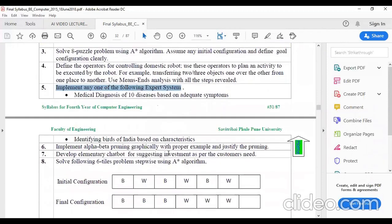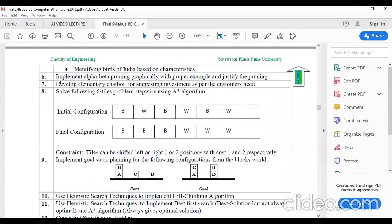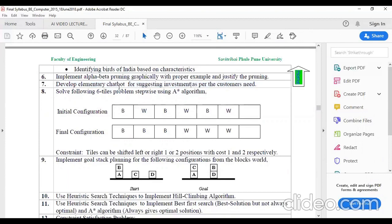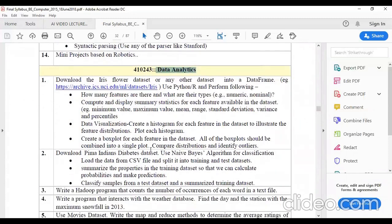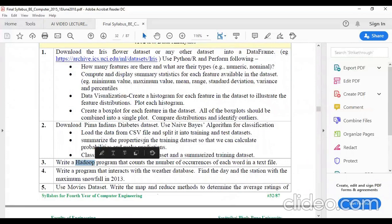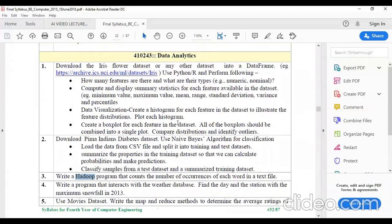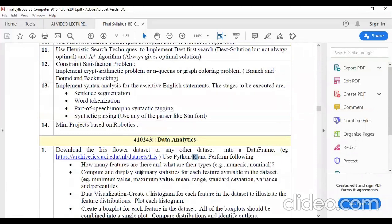We are also going to see a chatbot program — developing an elementary chatbot for suggesting investments, etc. Here we are going to utilize one new platform and language, that is AIML — Artificial Intelligence Markup Language — to develop this kind of experiment. So this is Group B, and Group C is related to data analytics. Here most of the new things we are going to learn, like in order to implement the practicals of data analytics, we are going to utilize R language, the R platform, along with the Hadoop platform. These are new things we are going to learn. Whenever our practical session starts, we'll cover all these details.